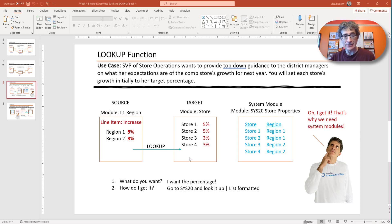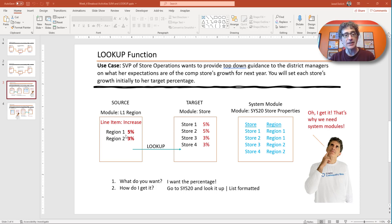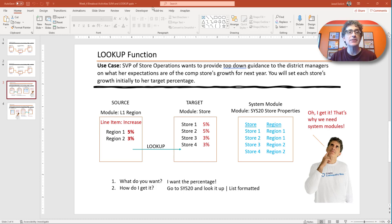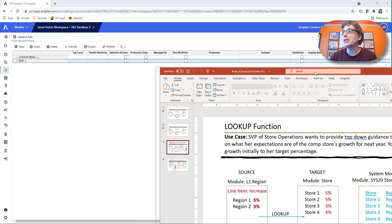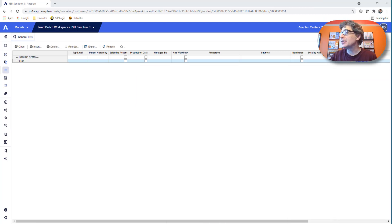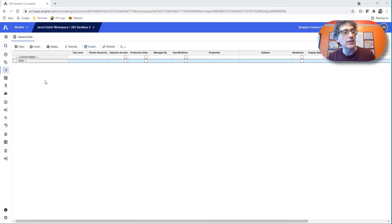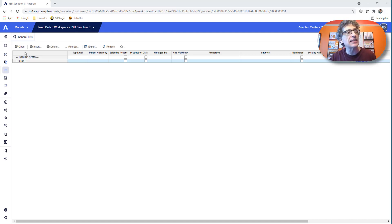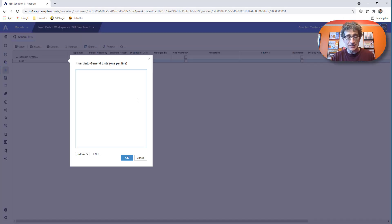Here's the use case. I'll let you pause the video if you want to read it. But what we have to do is get these region percents into our stores right here. So the SVP, the regional SVP has set her targets for the region and she wants every single store that's in each of those regions to get that same percent. Let's start by creating our lists.